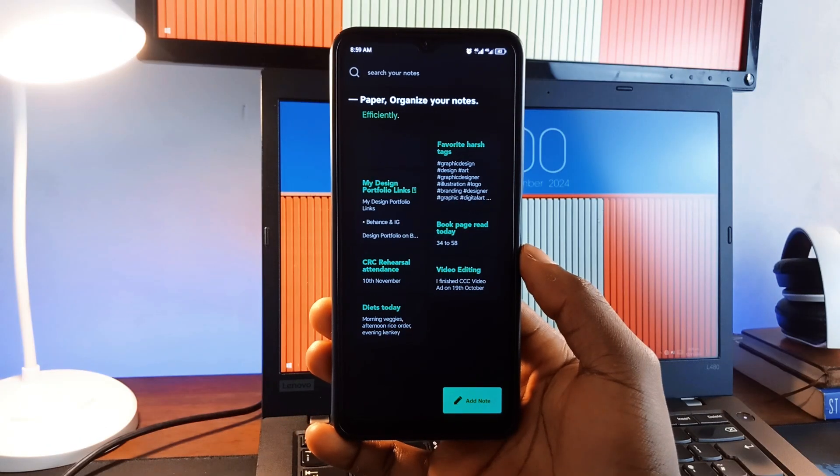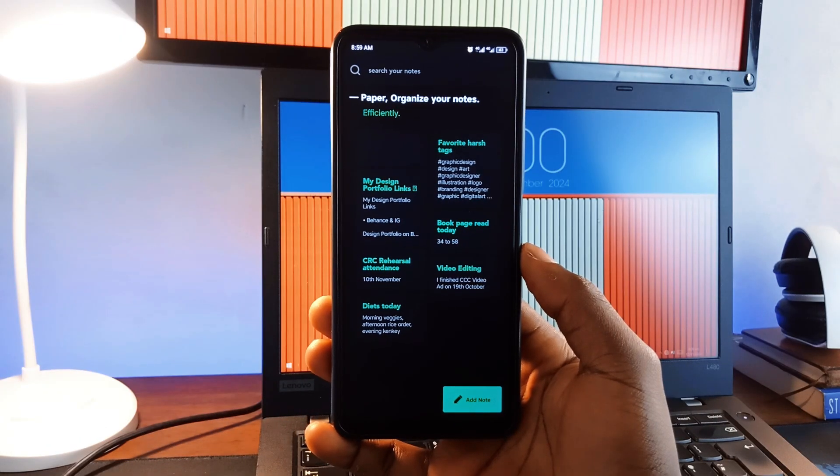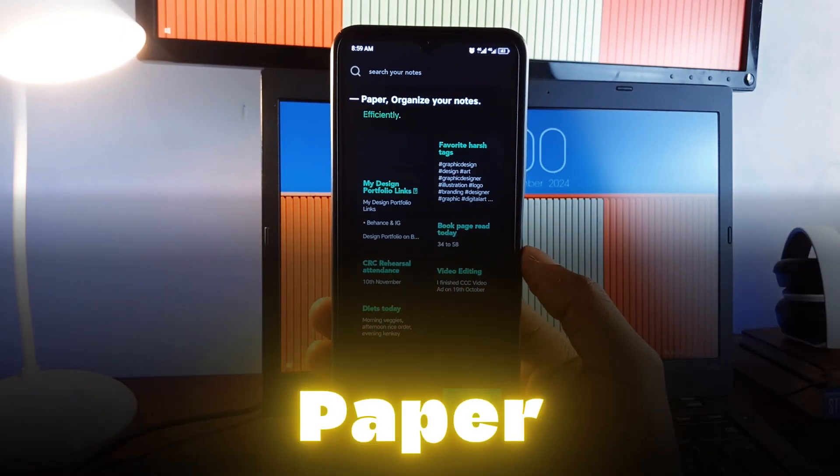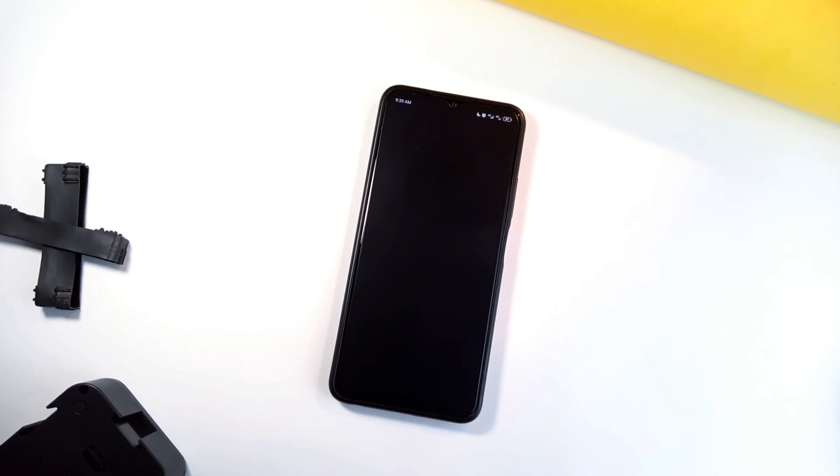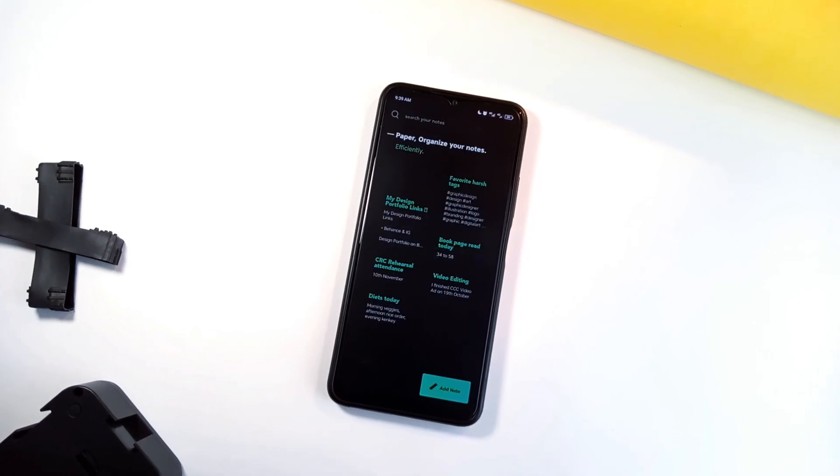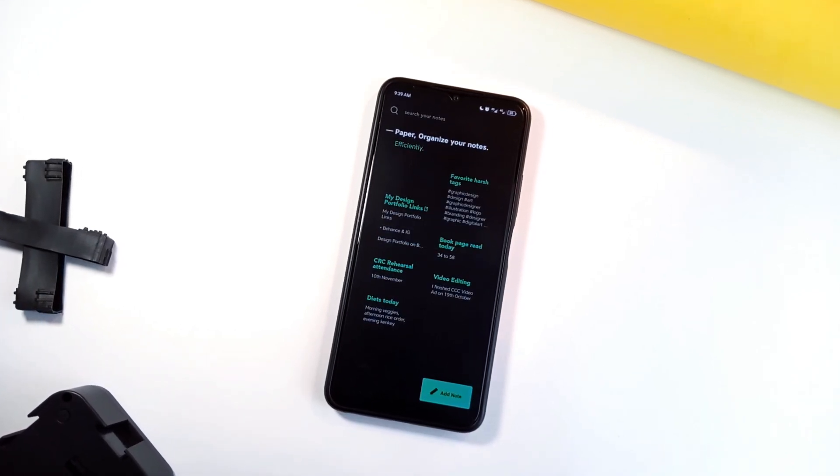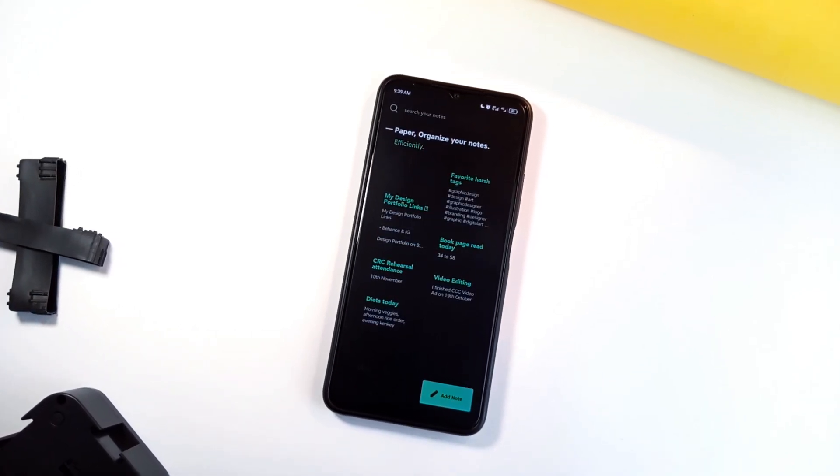Last but not least, we have this application called Paper. This is a simple application for taking quick notes. With a clean and aesthetic interface, you can create, edit and search through notes effortlessly.